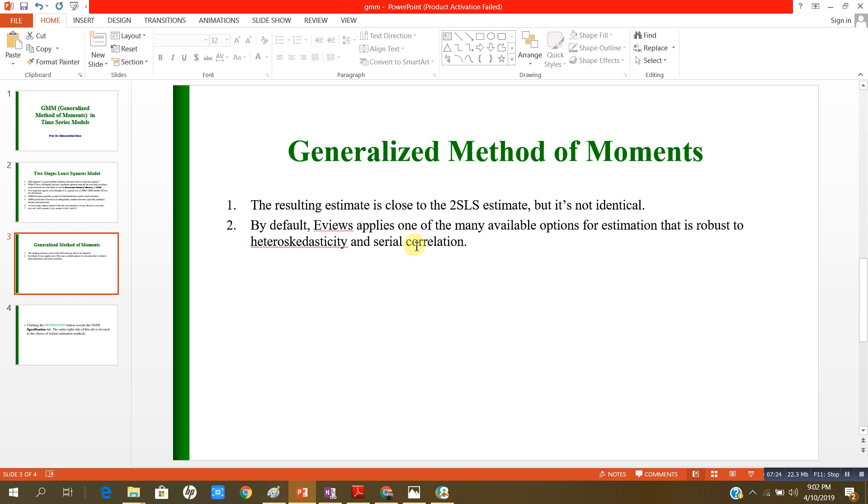Ladies and gentlemen, I hope you now understand what is the difference between least square method, two stages least square method, generalized method of movements, and what are their respective merits and demerits. Especially the generalized method of movements, which is a very much improved method and econometricians nowadays use generalized method of movement for estimation of their equations and models.